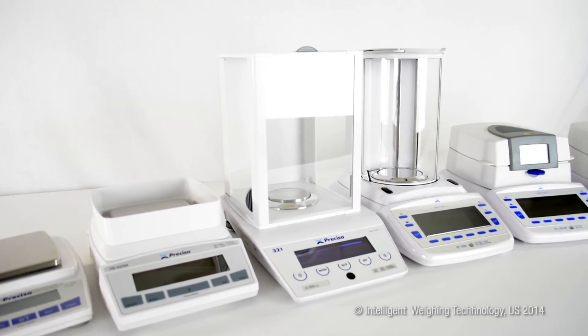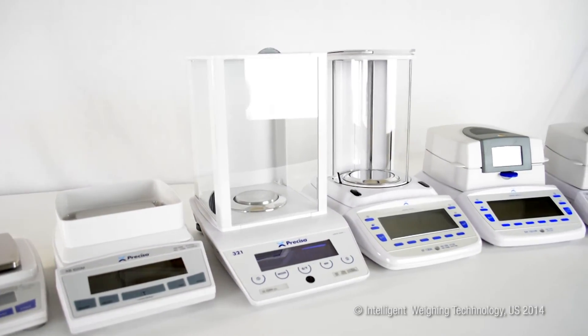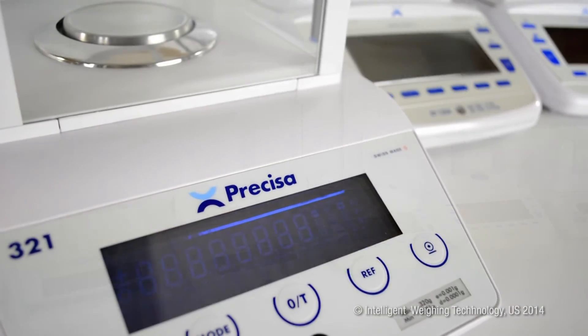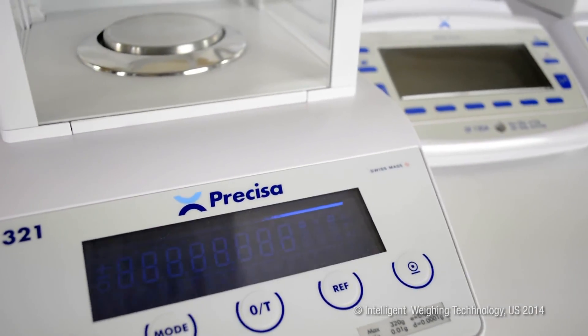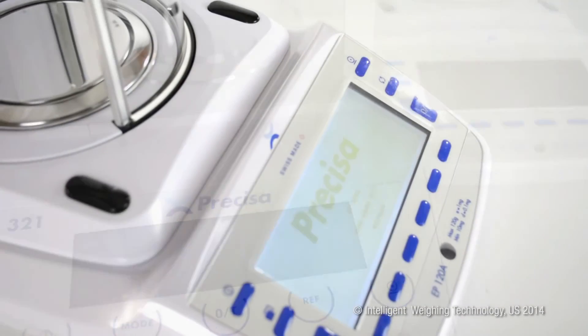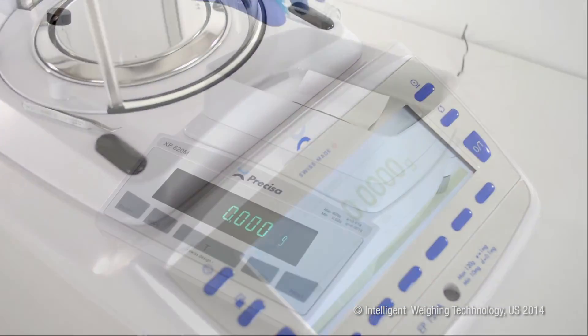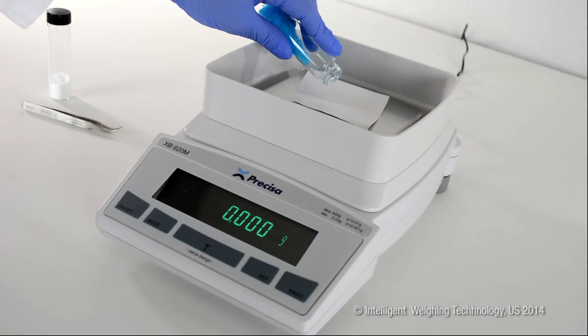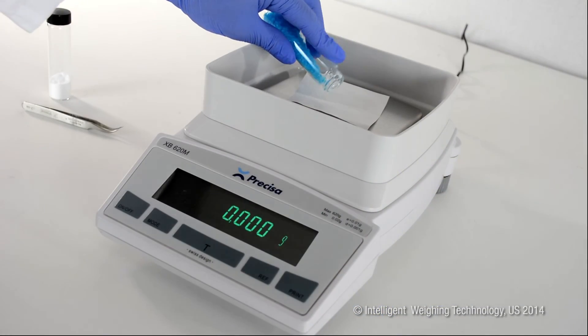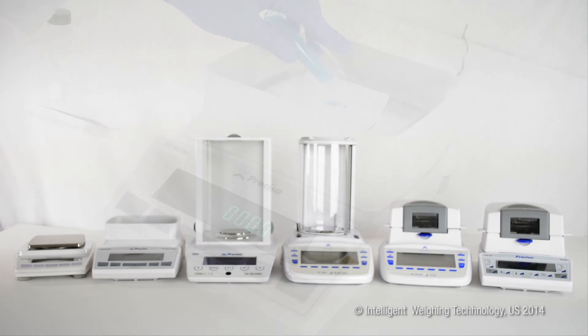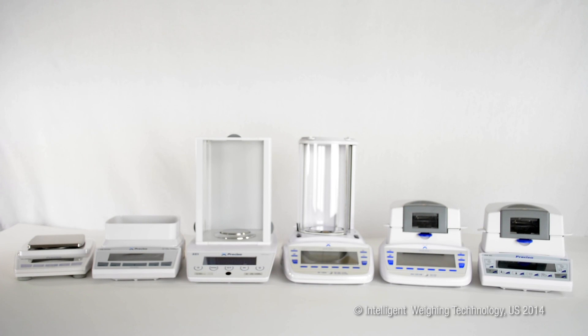Precisa offers cost-effective solutions for high-performance industrial and laboratory applications. Consider Precisa for your mission-critical weighing applications that require versatility, connectivity, and absolute accuracy.